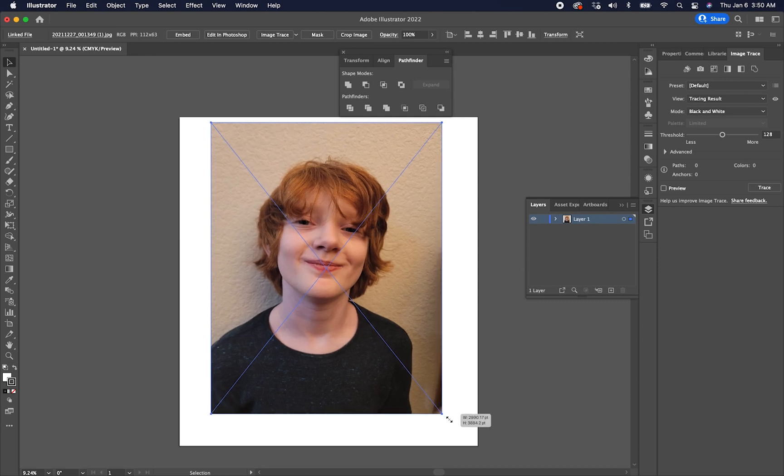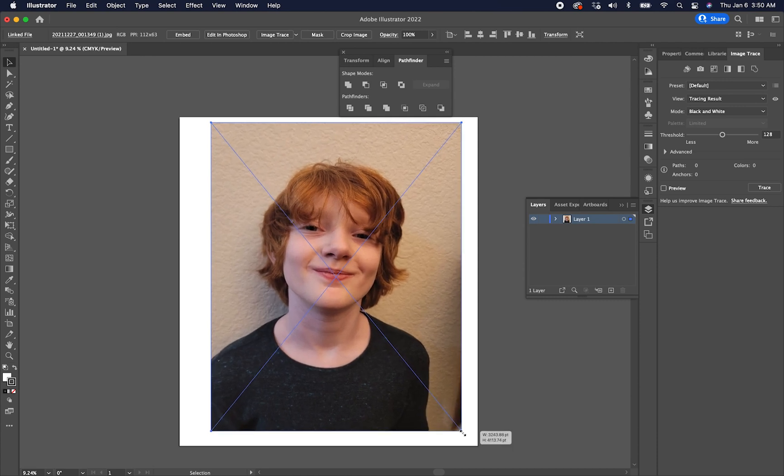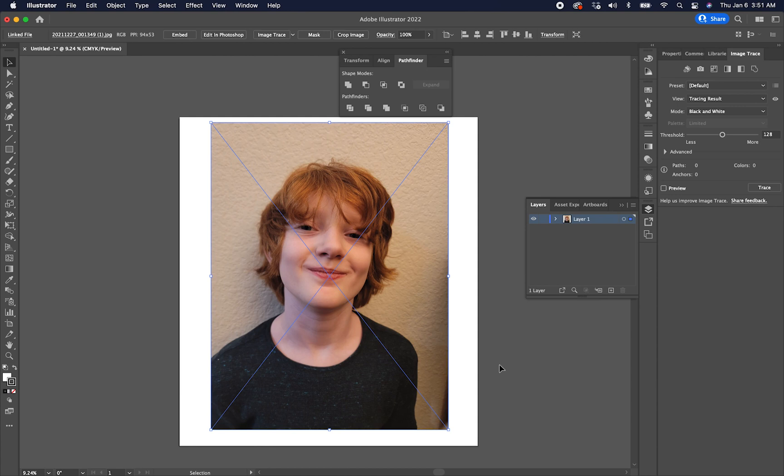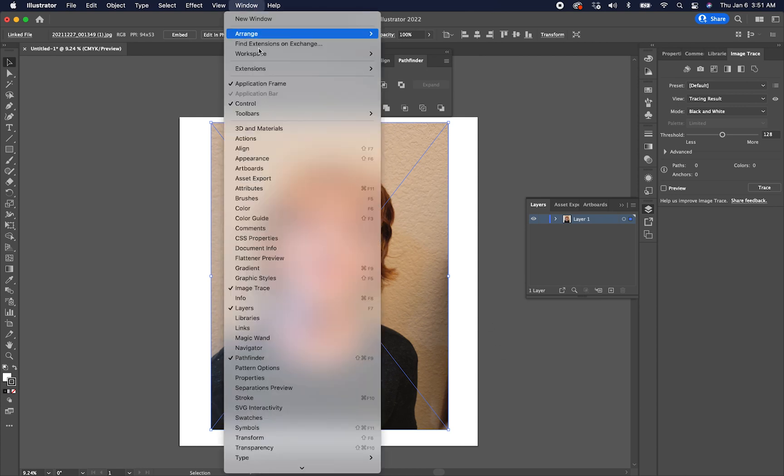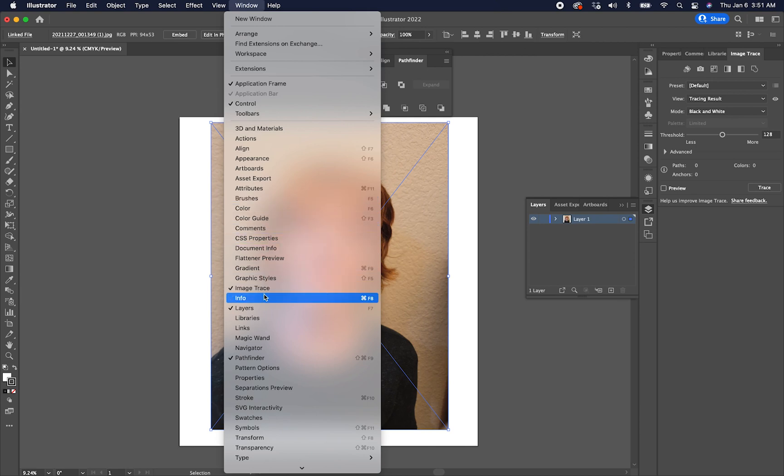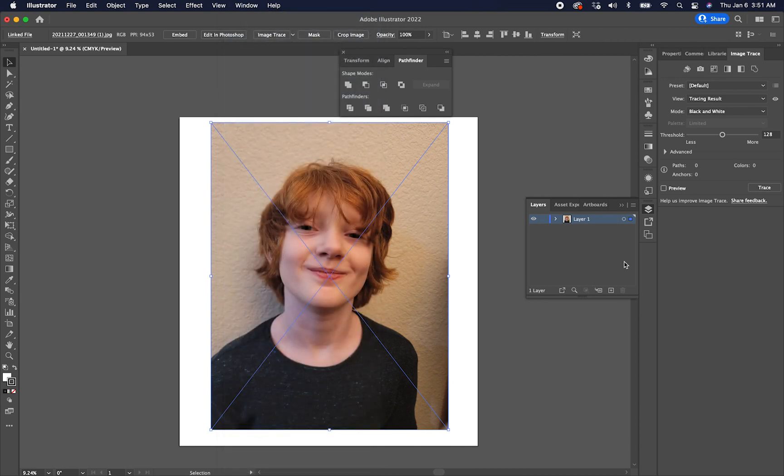This is very easy. Now that I've got the photo, I want to go up here to Window and go to Image Trace. Make sure there's a check mark next to Image Trace. If there's not, that means your panel's not open. Mine is open, but that's where you find it. Window, Image, Trace. And then my Image Trace Panel's over here on the right.